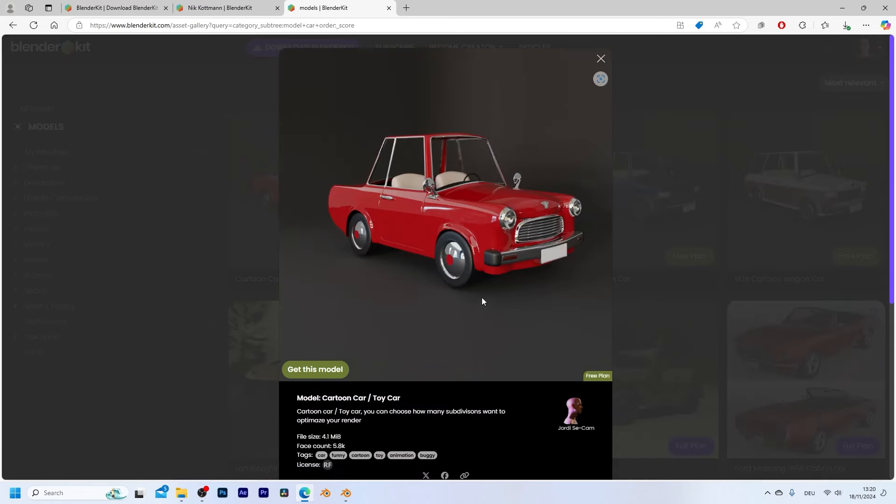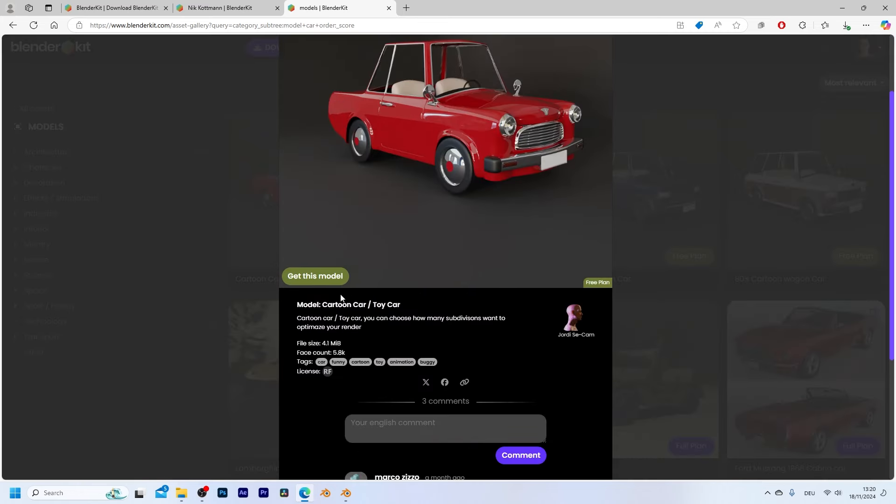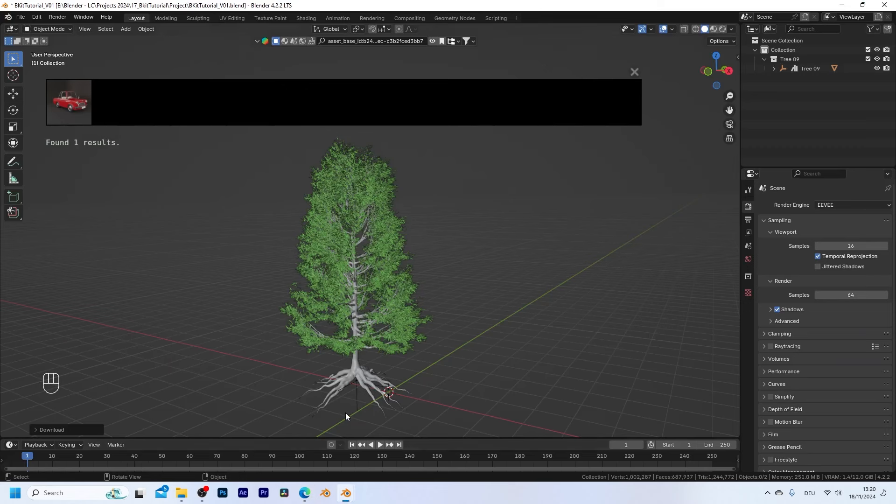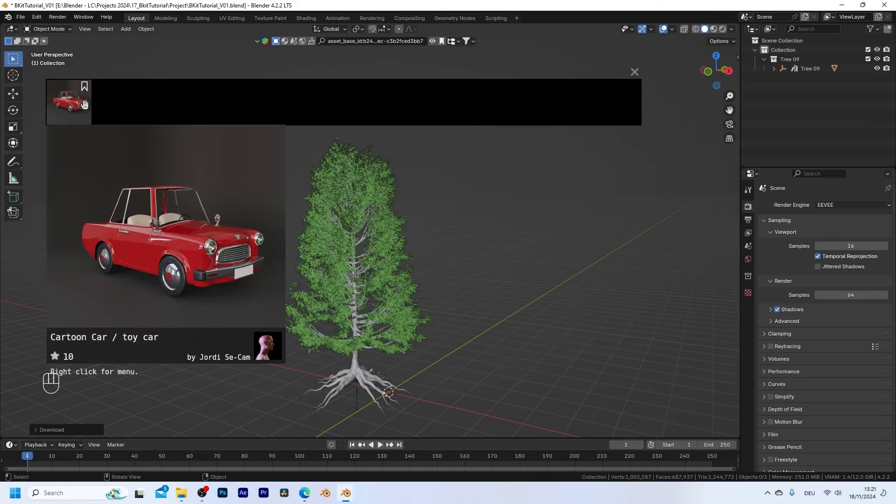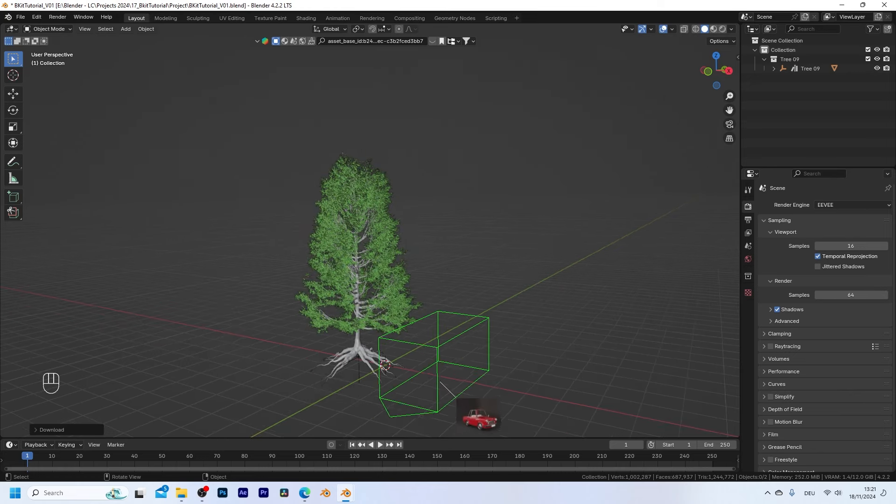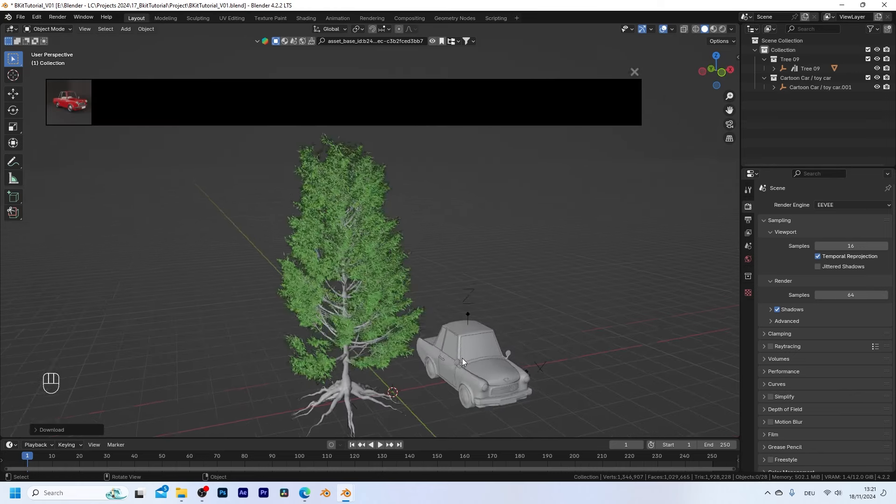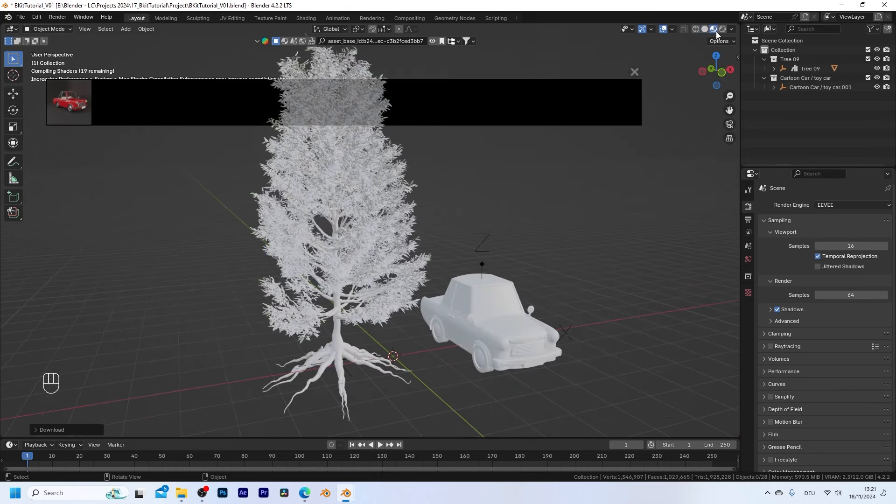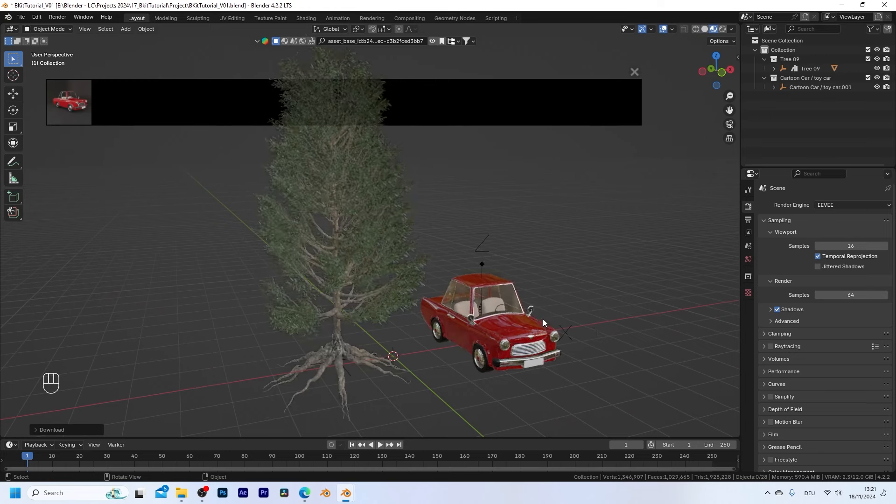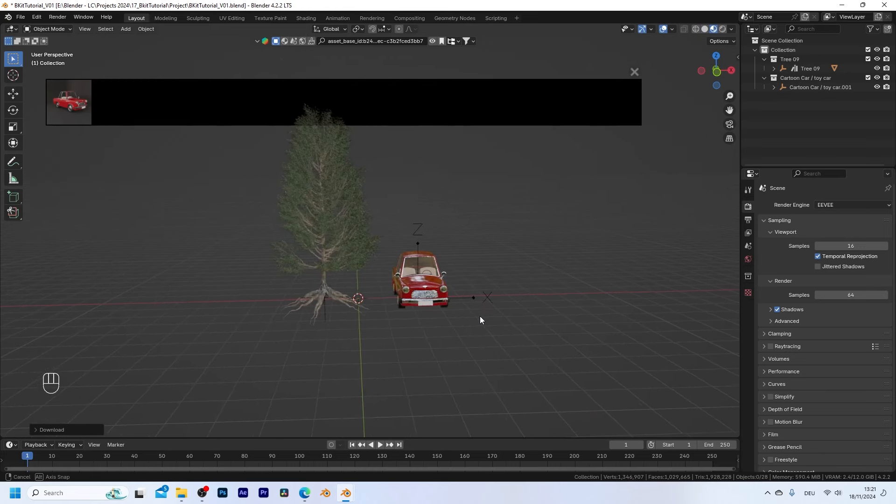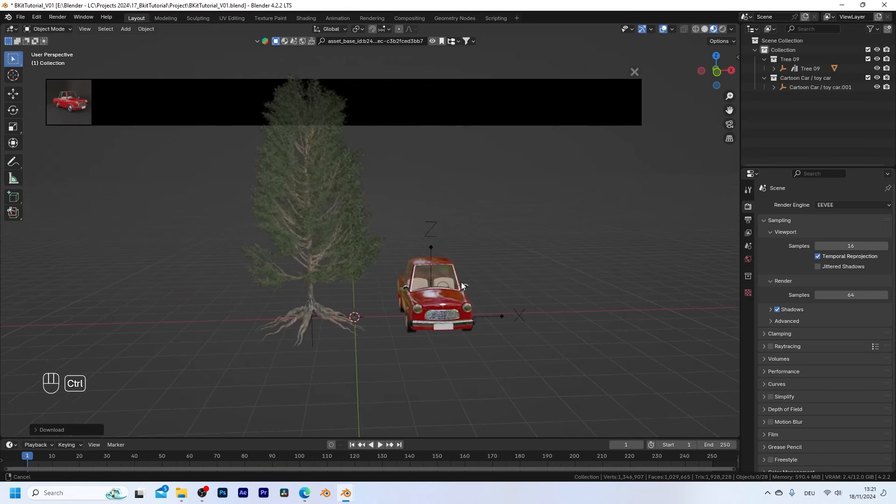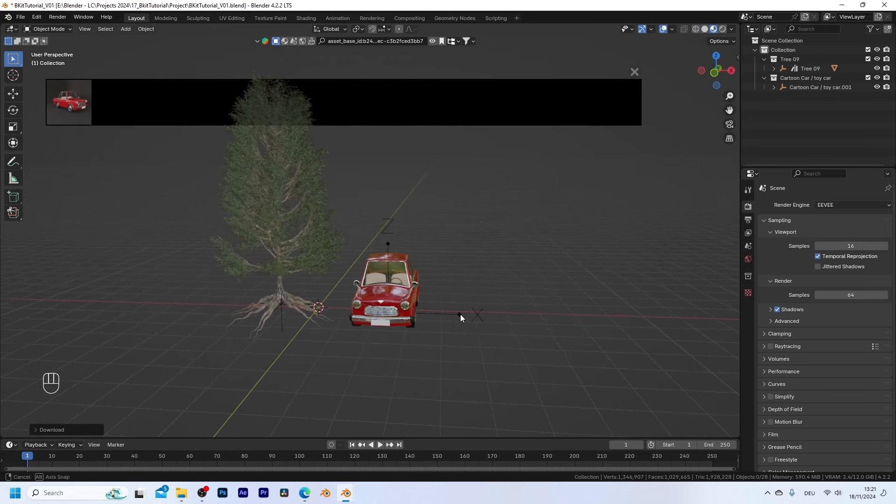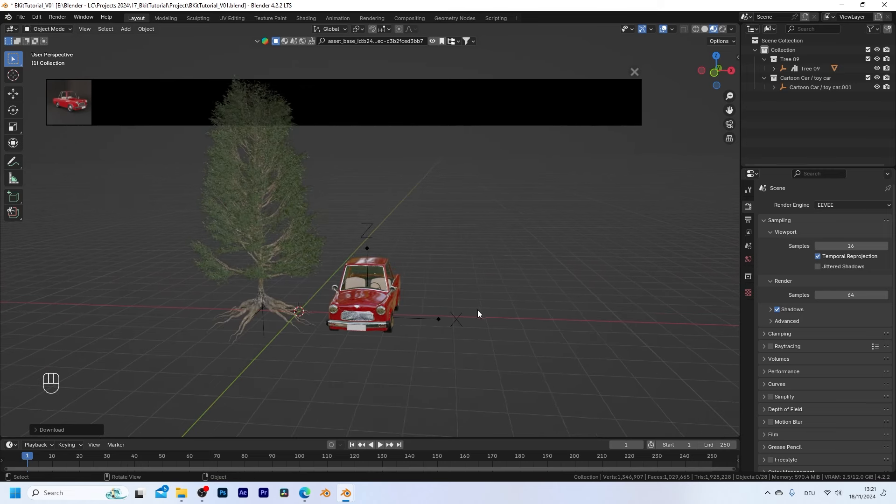So let's take this cartoon car and when I click on get this model I get to this page right here where I can click on copy search term and when I now go back into Blender you can see that this code is already pasted into the search bar and the car shows up down here. So let's drag and drop it into our scene as well and it is already downloaded. So I think that's pretty amazing and very useful whenever you need any 3D assets for your scene.